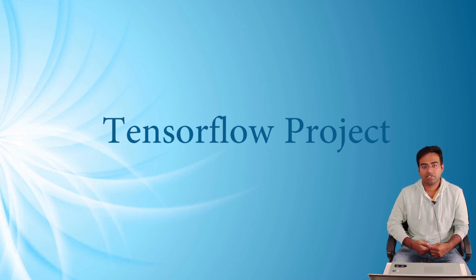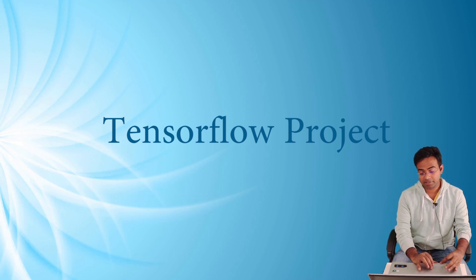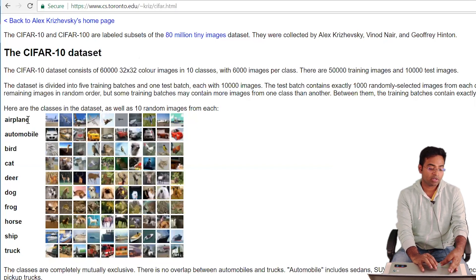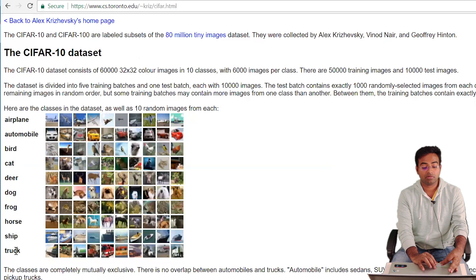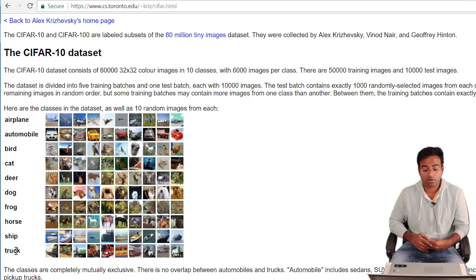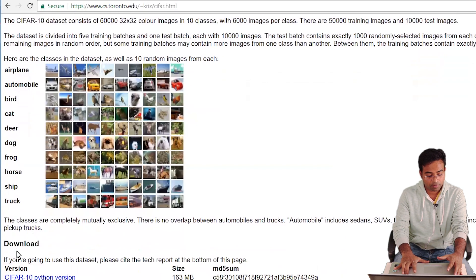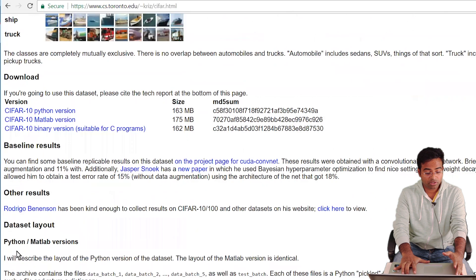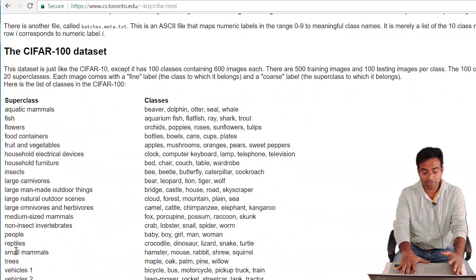We'll be doing a small project using CNN for image classification, using the very famous CIFAR-10 dataset. It consists of 60,000 images of 32x32 size across 10 classes: airplane, automobile, bird, cat, deer, dog, frog, horse, ship, and truck. Feel free to download it; there are various versions for Python, MATLAB, and others, including a 100-class version.